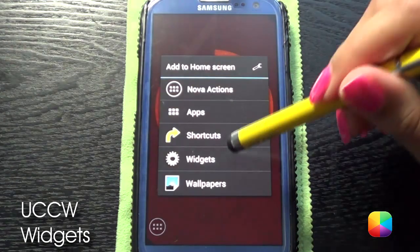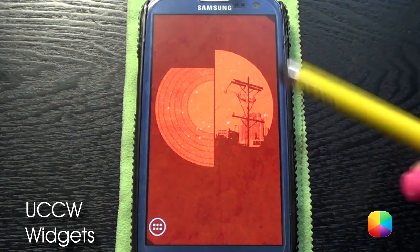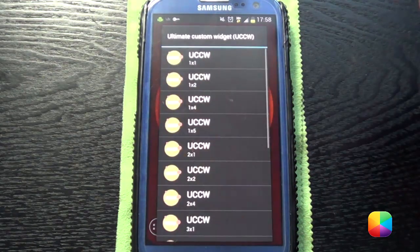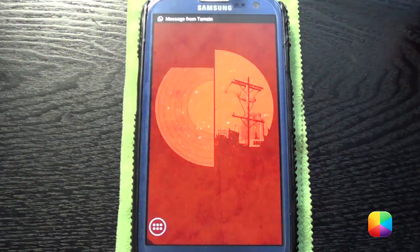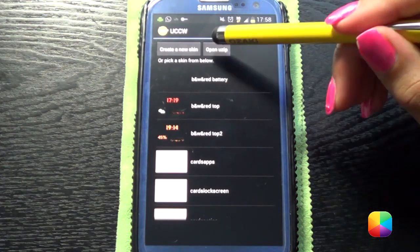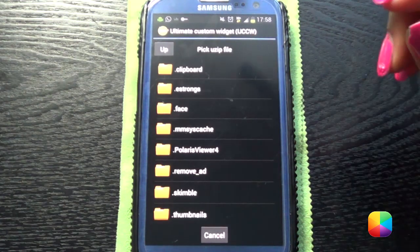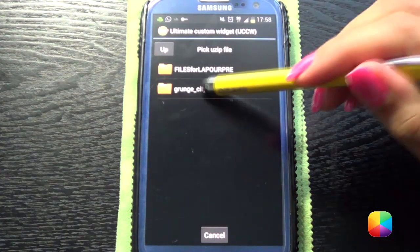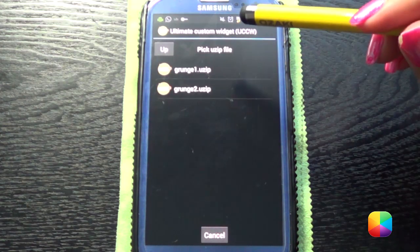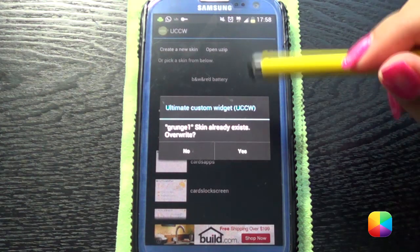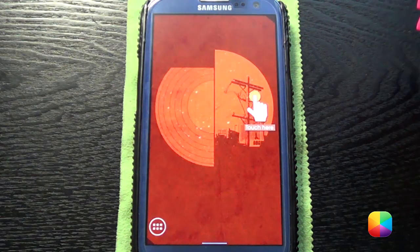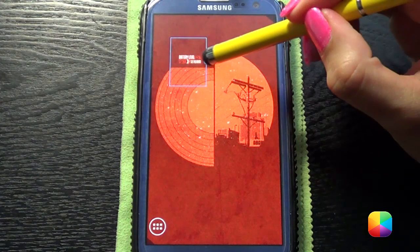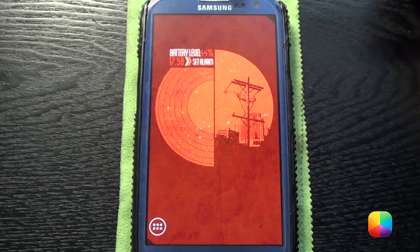Now we're going to be moving on to the UCCW widgets. Go to Select On Screen and place a UCCW widget — it doesn't really matter what size, let's go 2x2 since we're going to resize it anyway. Open USIP. Hopefully you've saved it somewhere so it'll be under your folders — I've got mine under Bluetooth, Grunge City. Grunge 1 will be for the top and Grunge 2 for the bottom of your circle. Overwrite yes, it's going to import it. Click there, place it where you want it, and resize it.